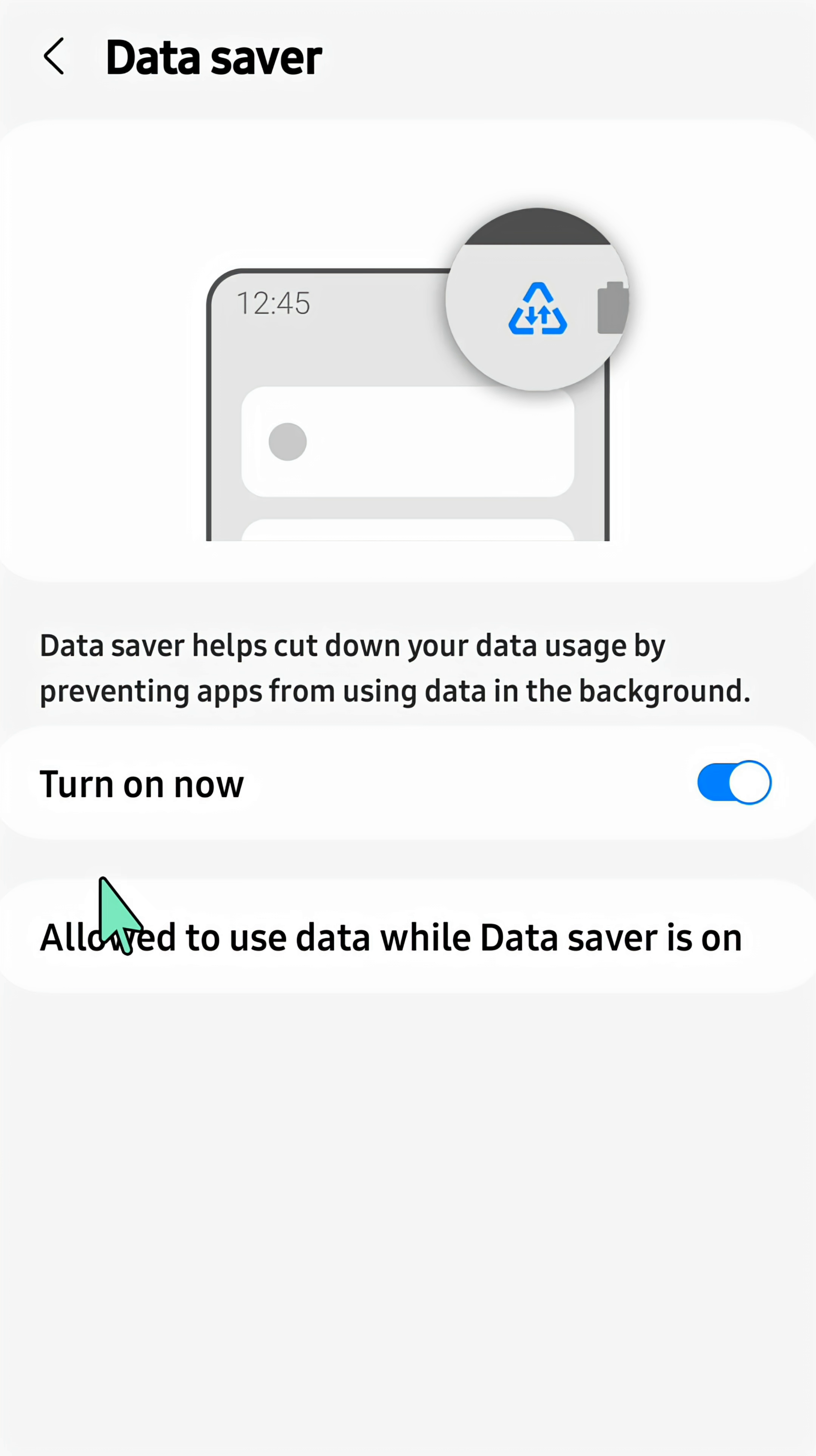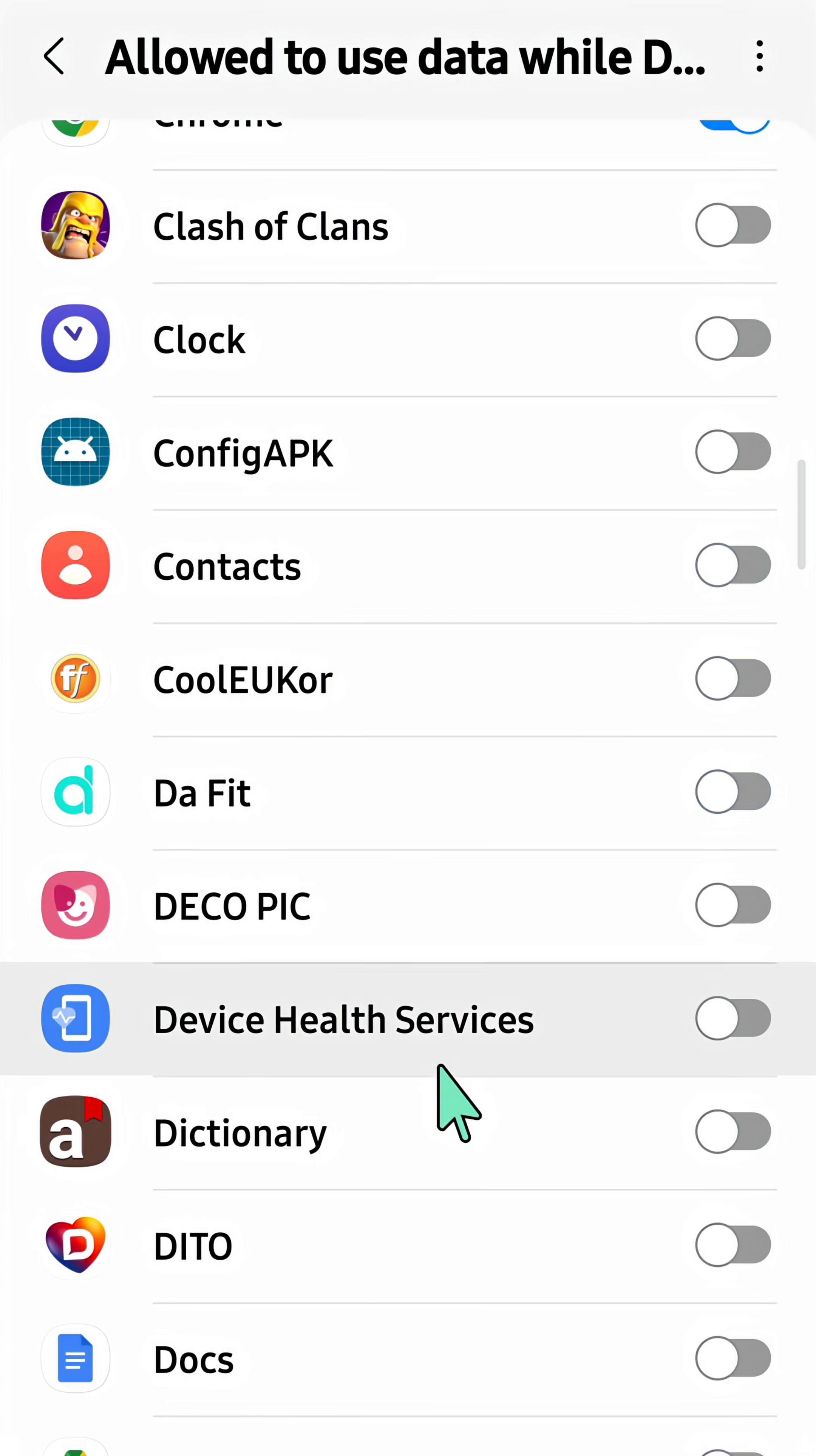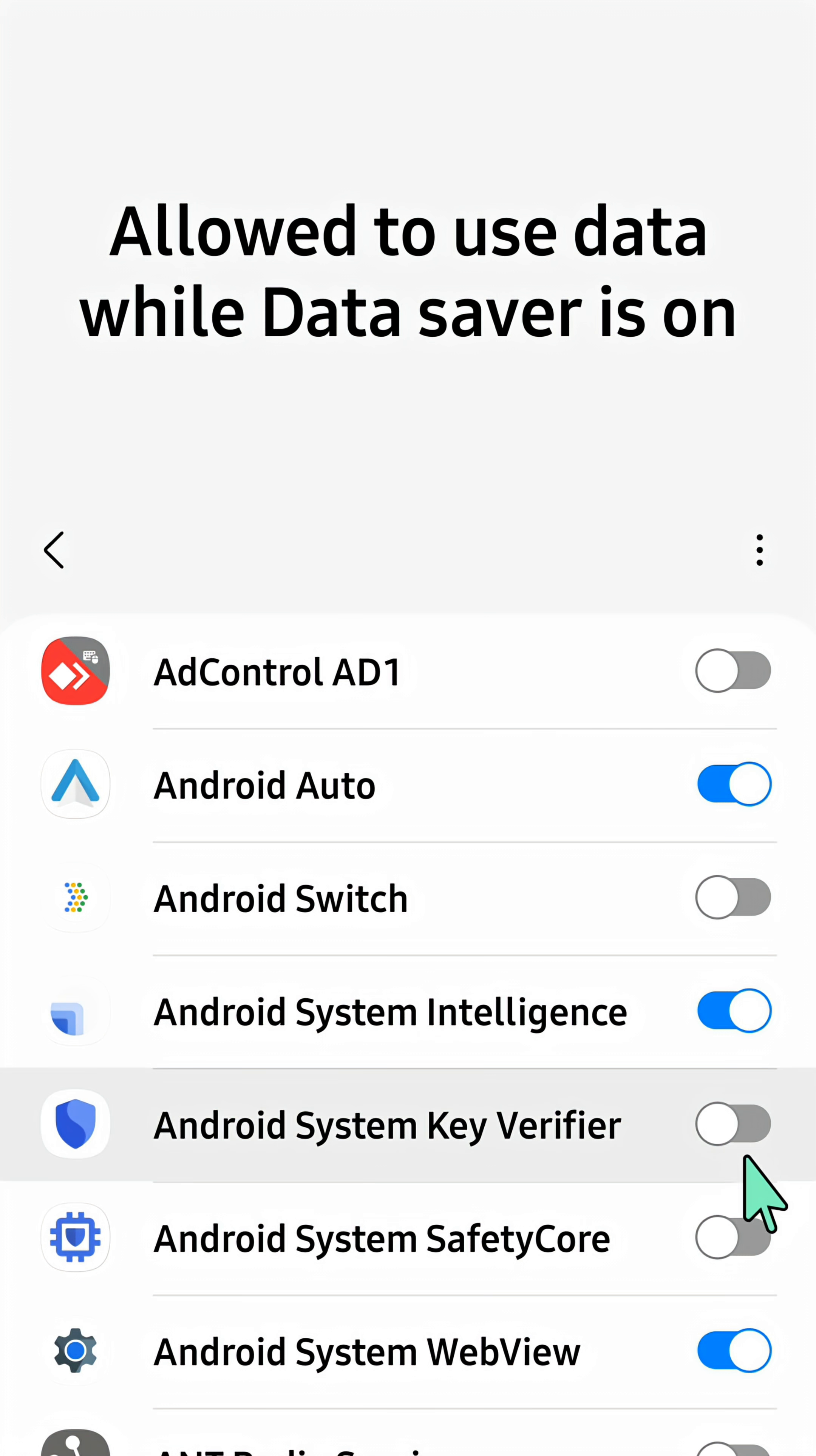There's an option here called 'Allowed to use data while Data Saver is on.' You need to tap this setting and select the apps you want to use data while Data Saver is turned on. Select the app and on the right side you can see the button. Turn on this button just like you can see on my screen.